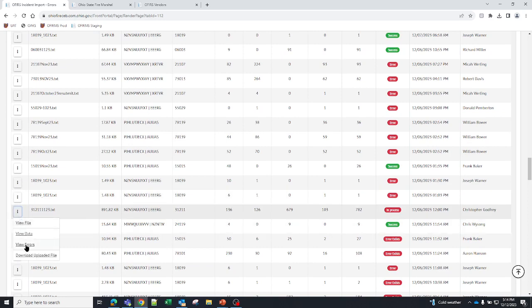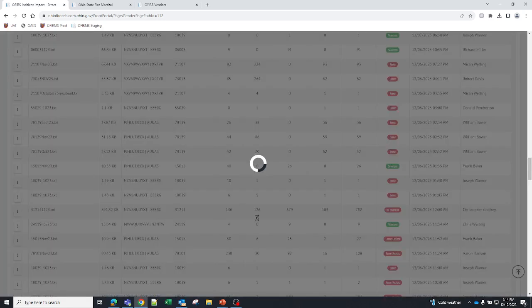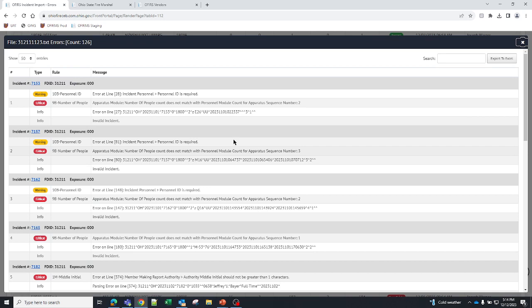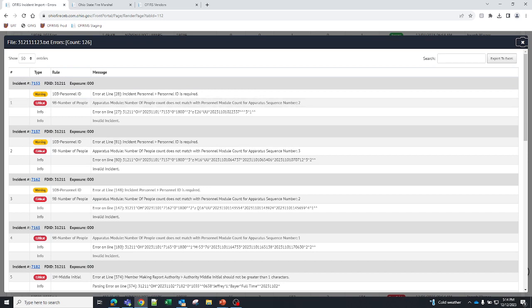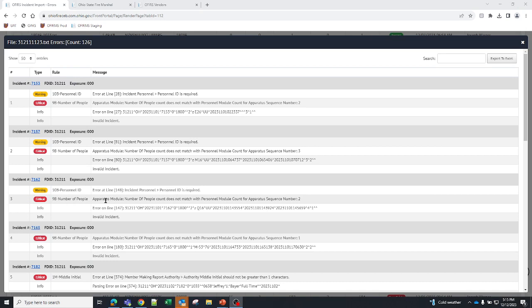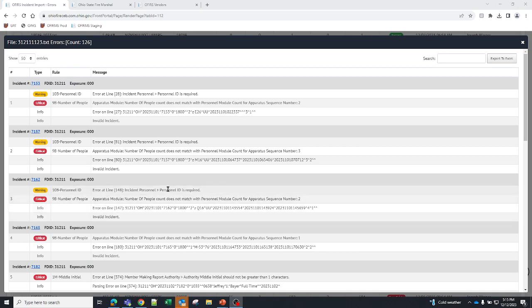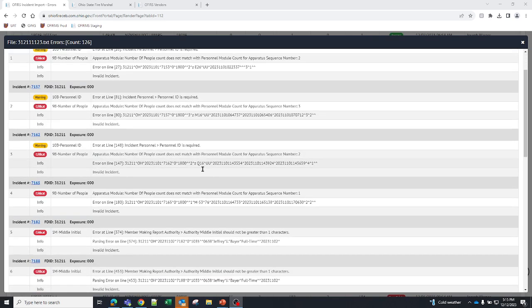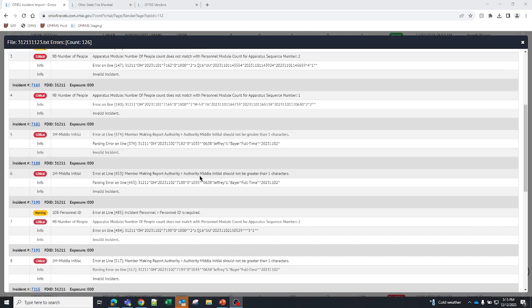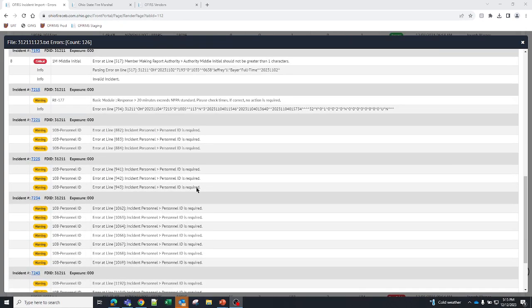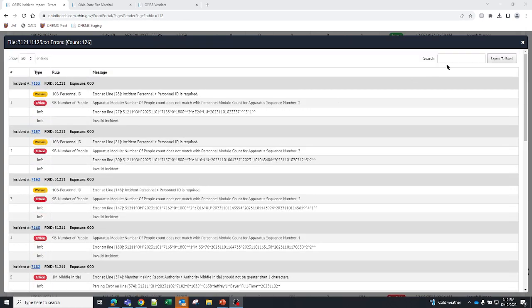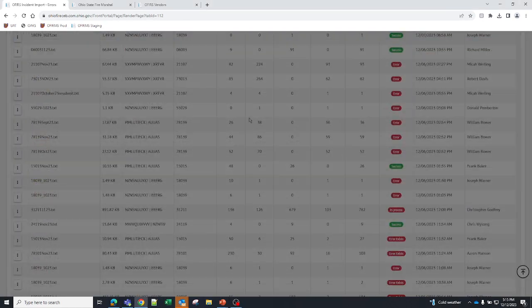So if I go over here and look at this, here are some apparatus modules. The number of people don't match the personnel module. This happens often. In this incident, you can see that there is a personnel ID, it is not present. Remember that we validate to the apparatus module. So if you're going to be entering the apparatus and personnel module into your software, it has to follow the validations created by FEMA. As you can see, you can go all the way down through here. Now, that's errors.